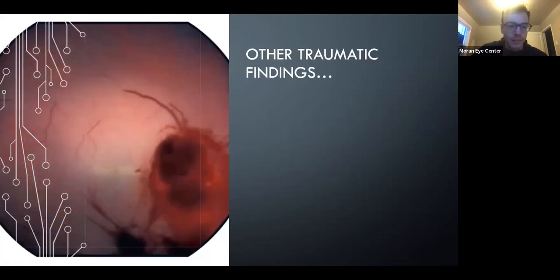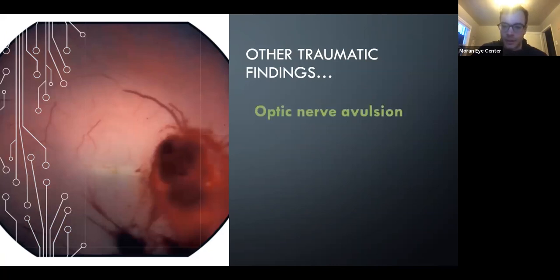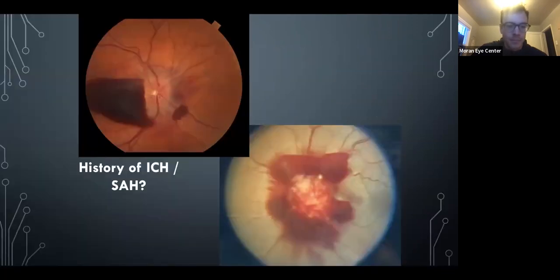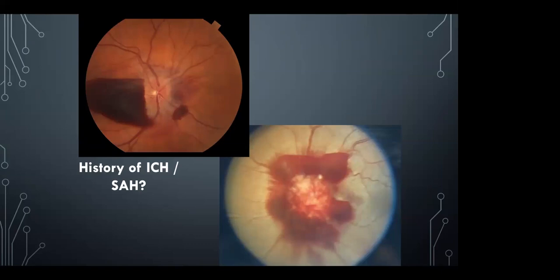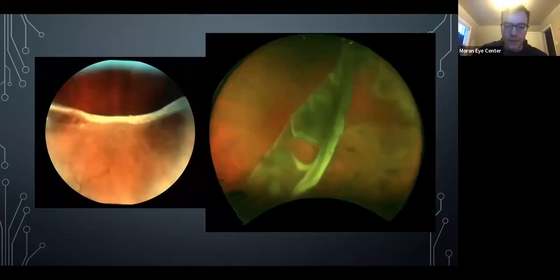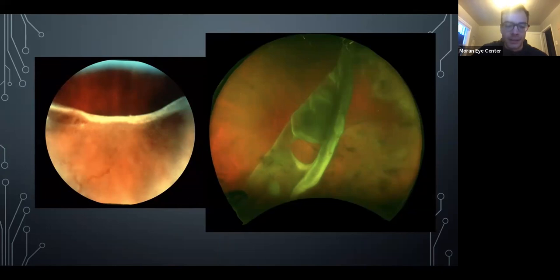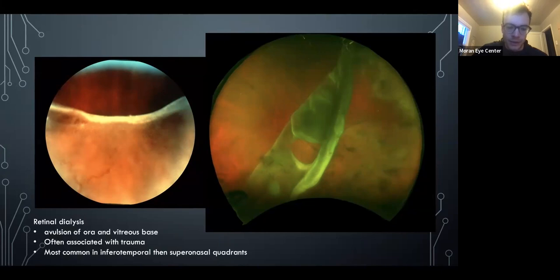This one has been on OCAPs as well — this is optic nerve avulsion, a bad injury of course with NLP vision. In the setting of head trauma or intracranial hemorrhage, you also see Terson syndrome. This is dialysis, most commonly in kids with blunt trauma. They often ask about dialysis presenting late: the kid will have a distant history of trauma and then come in with a big retinal detachment.